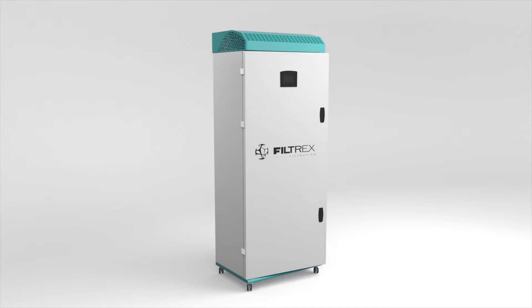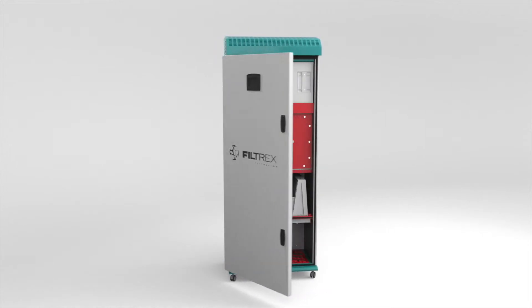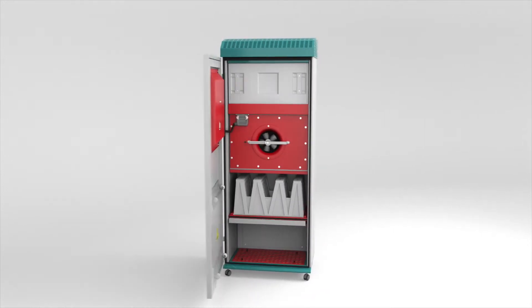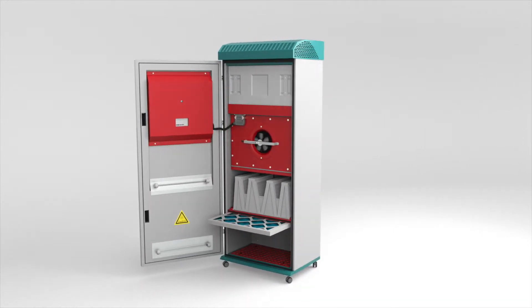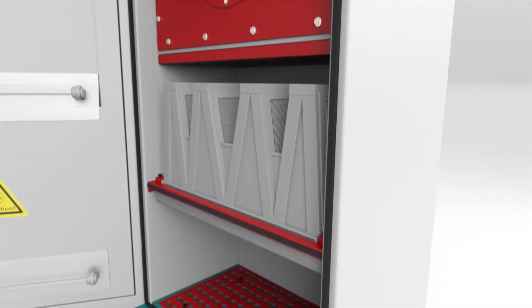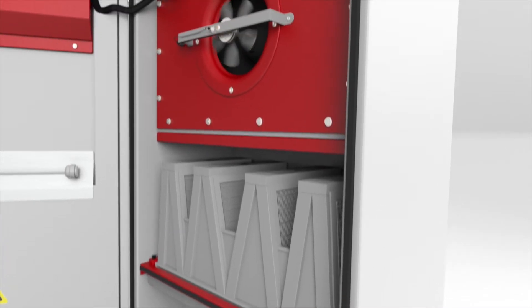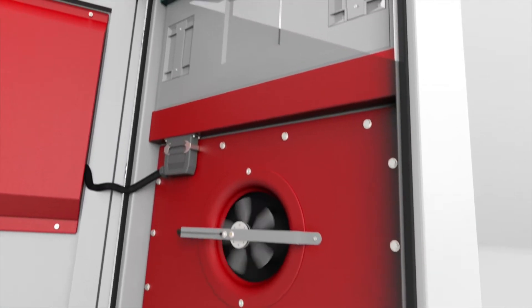The Filtrex AC1500 air purifier uses the ultimate combination of high efficiency HEPA filtration and UVC light to remove airborne contaminants.